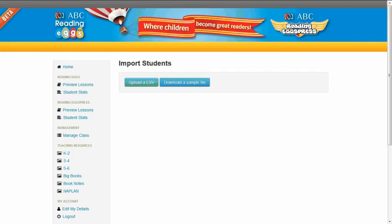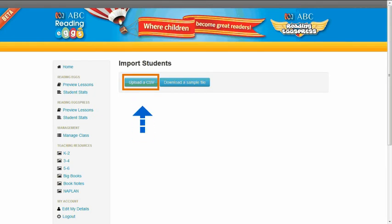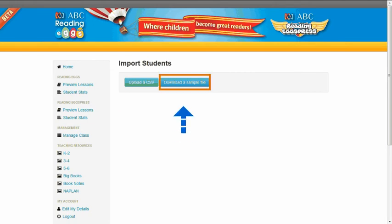Once you have been presented with the Import Student screen, you are able to select one of two options. The first is to use a CSV file you have already completed or downloaded from your school database. The second is to download a sample CSV file which you can then complete with the new student details.